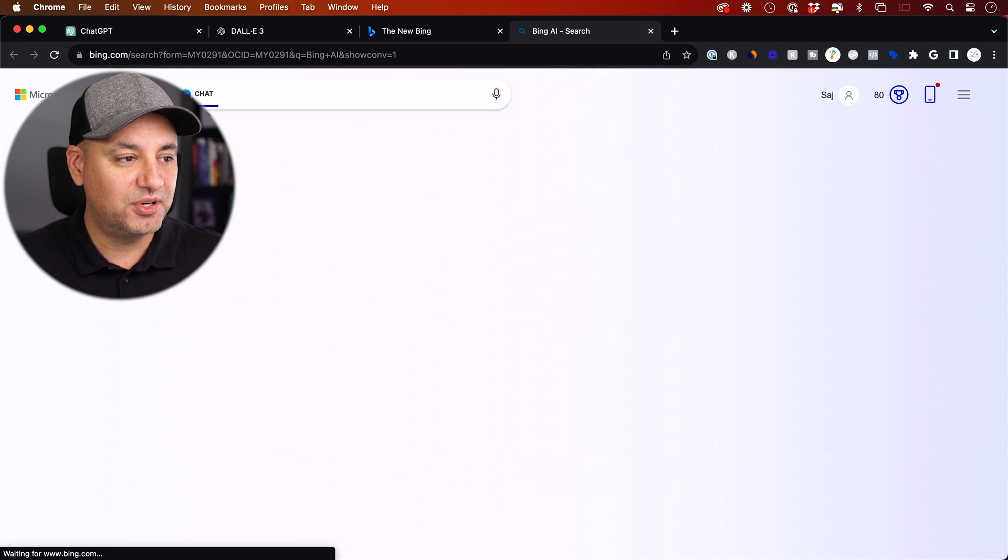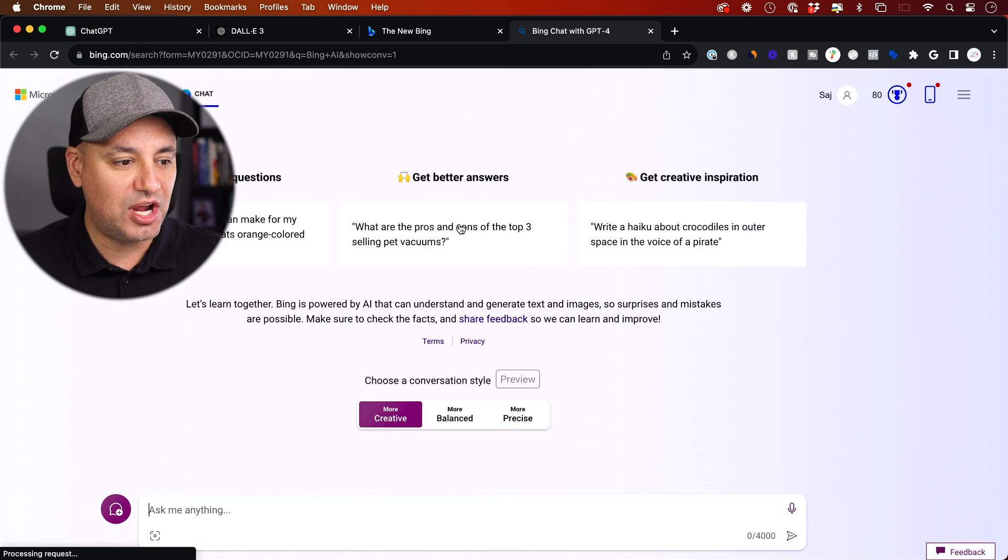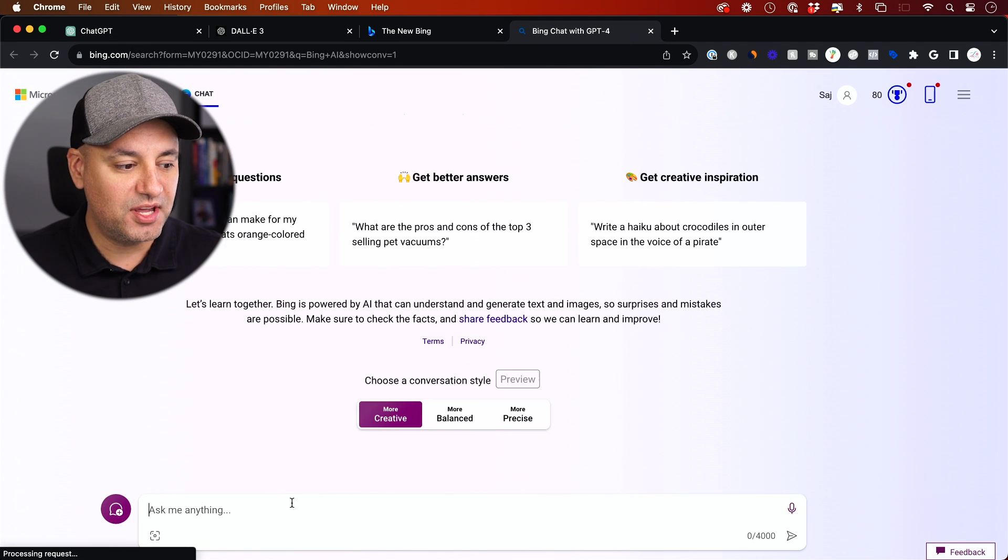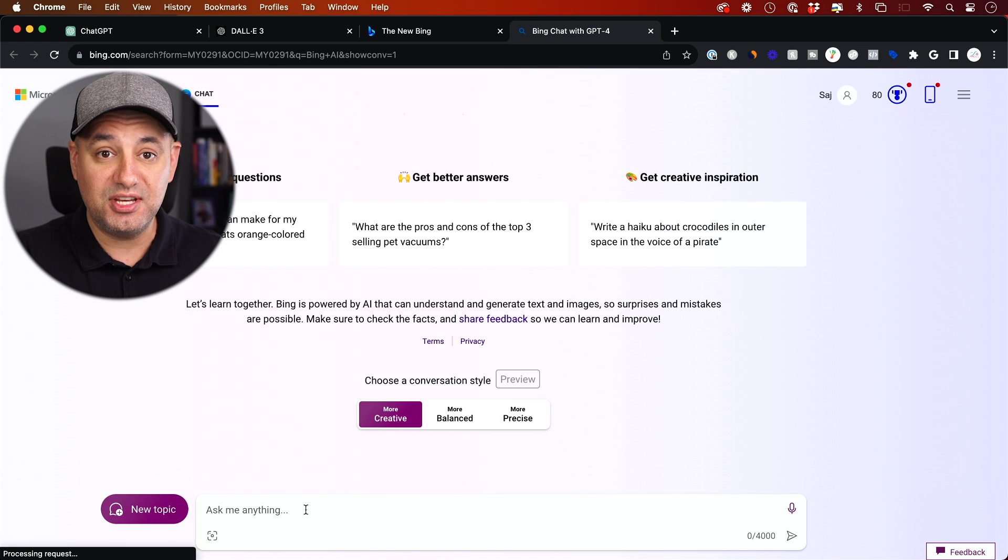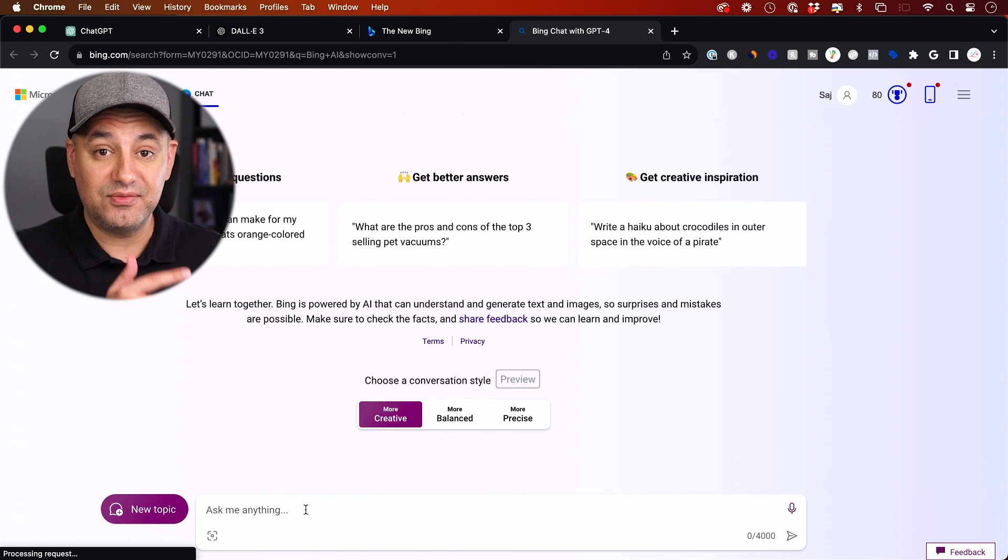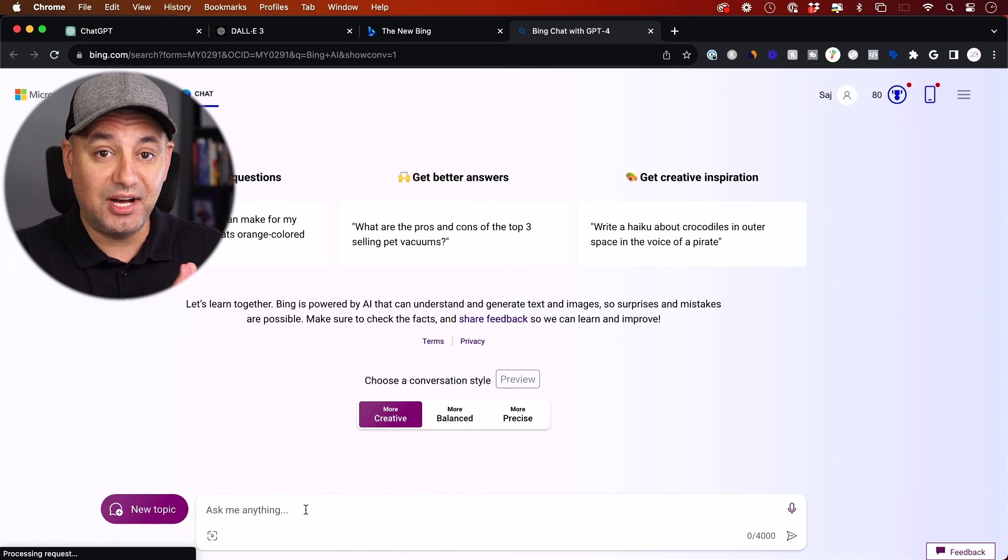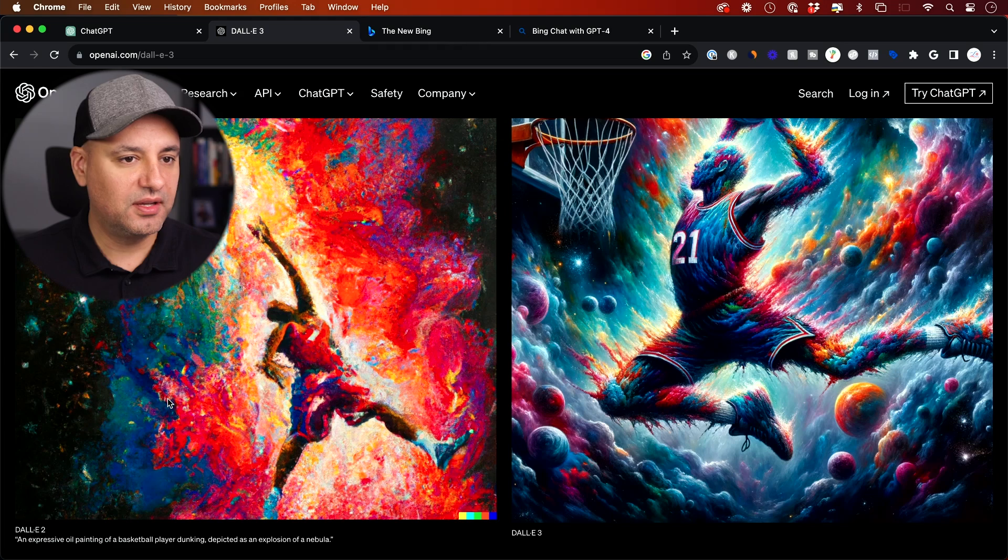it will bring you to the AI chatbot here. Under the More Creative mode, you can actually create images here inside of Bing, and that uses now DALL-E 3.